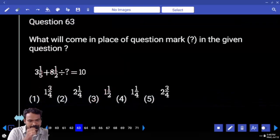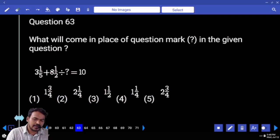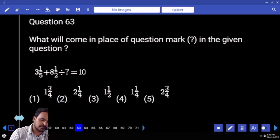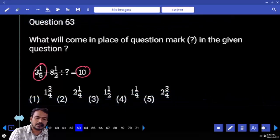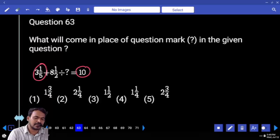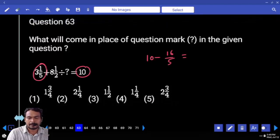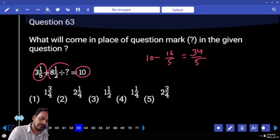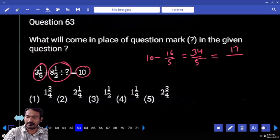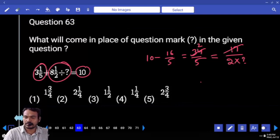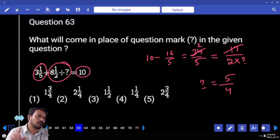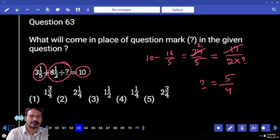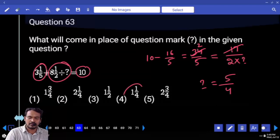Question 63: 3 and 1/5 plus 8 and 1/2, divided by something, equals 10. First priority: 10 minus 3 and 1/5, which is 16/5. 10 minus 16/5 gives 34/5. Left hand side 8 and 1/2 divided by something equals 17/2 into something. 17 goes 2 times, so question mark equals 5/4. Then 4/5 equals 1/something, so something equals 5/4, answer is 1 and 1/4.